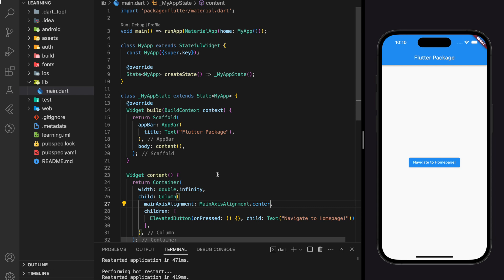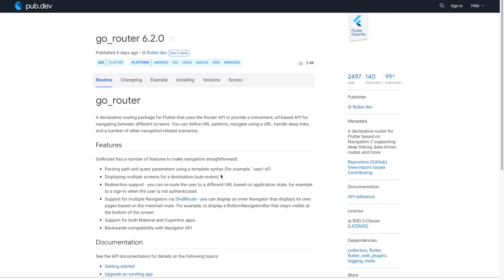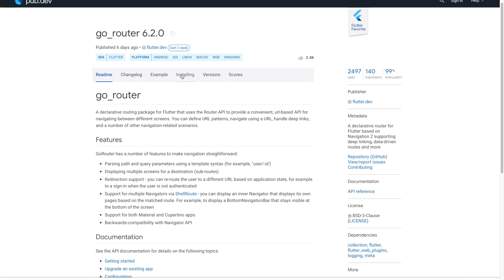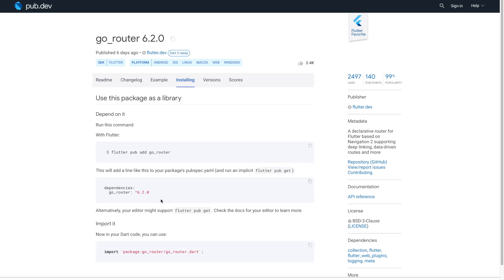Welcome back to my channel. In this tutorial, I will be showing you how to navigate in Flutter using the go_router package. Go_router is a declarative routing package for Flutter that uses the Router API to provide a convenient URL-based API for navigating between different screens. In this tutorial, we will be using this go_router package which you can find in pub.dev. Next, let's install this package into our Flutter project.